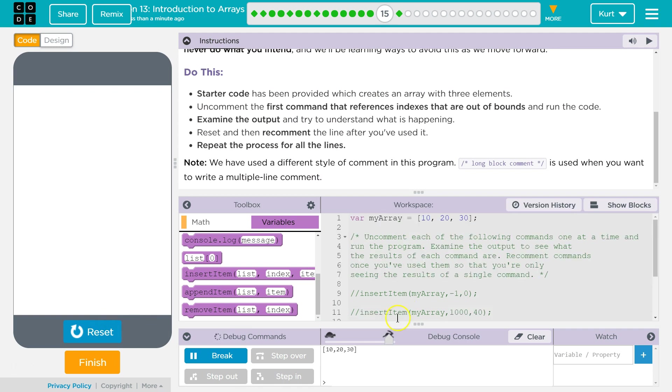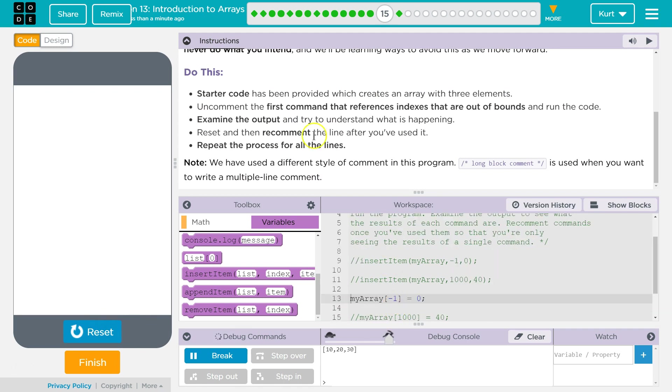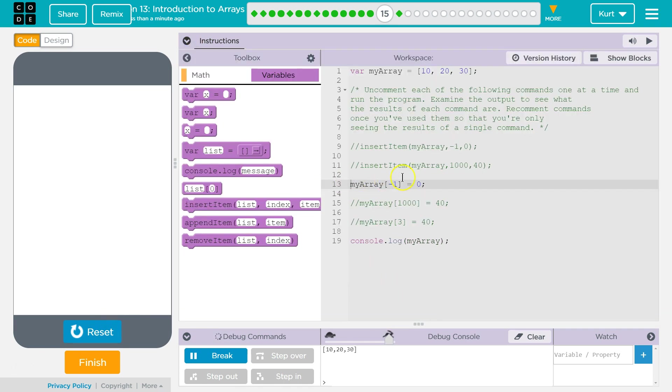So at index negative 1, which doesn't exist, obviously, we're going to make that equal to zero. Oh, it just ignores it.